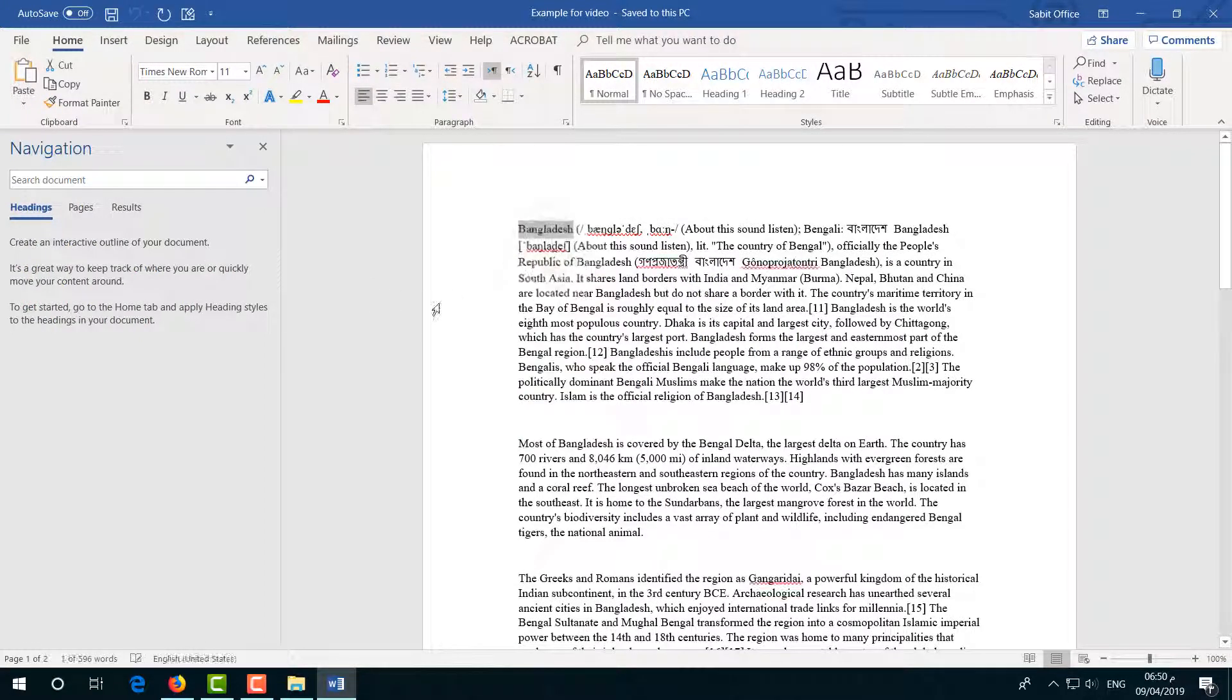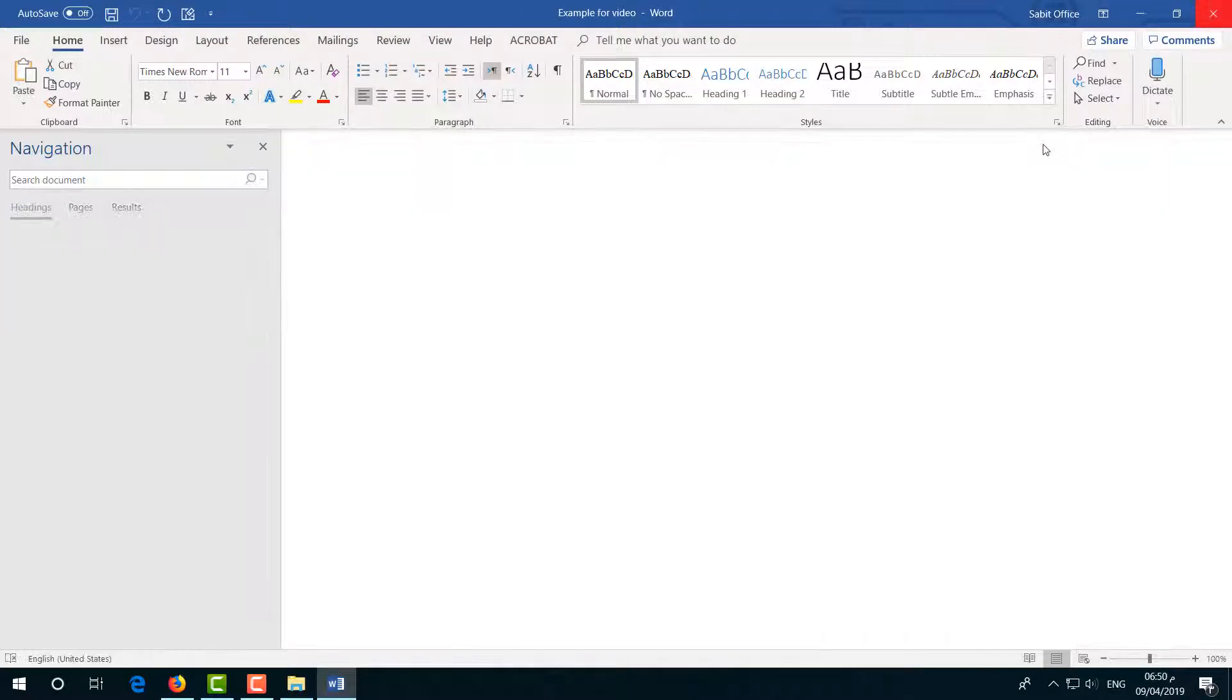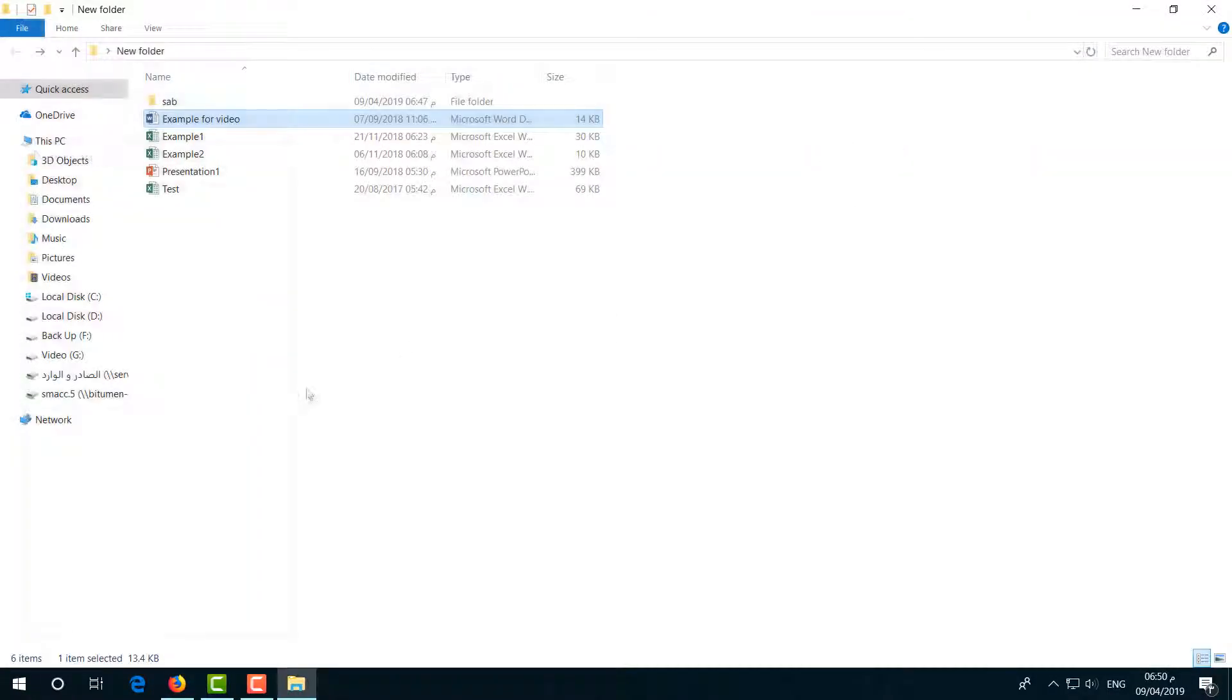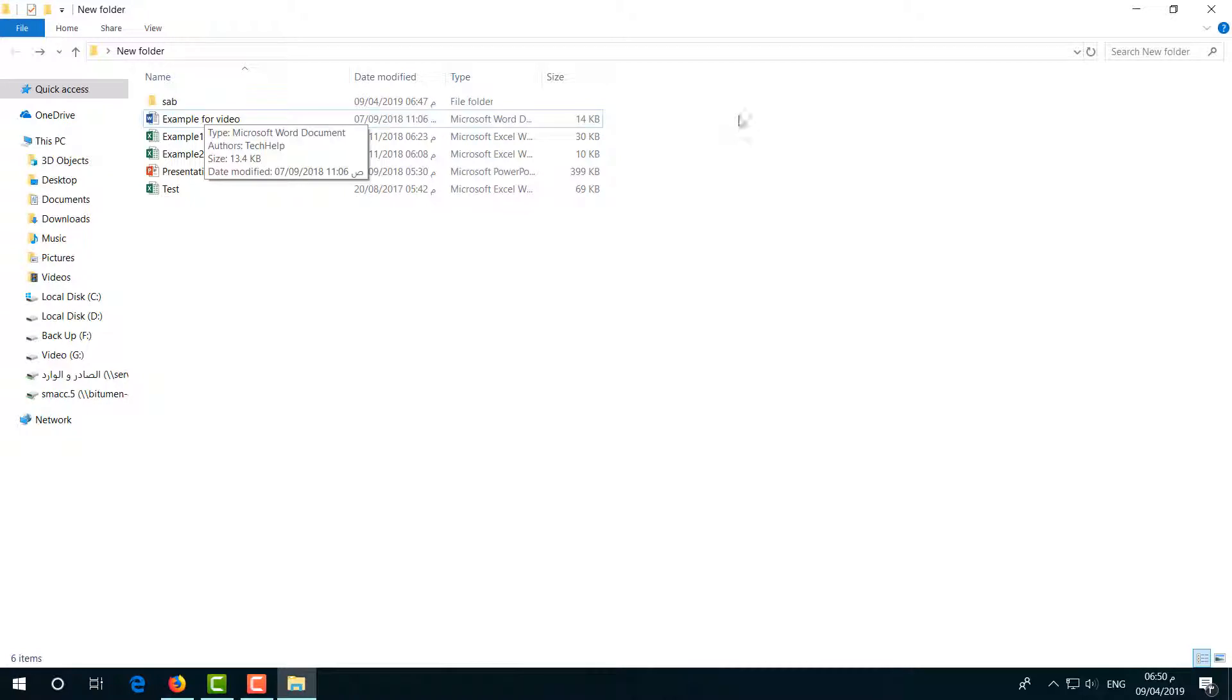Now I would like to search this folder or subfolder with this content. So just go here, and on the left side you will see a search option will appear.